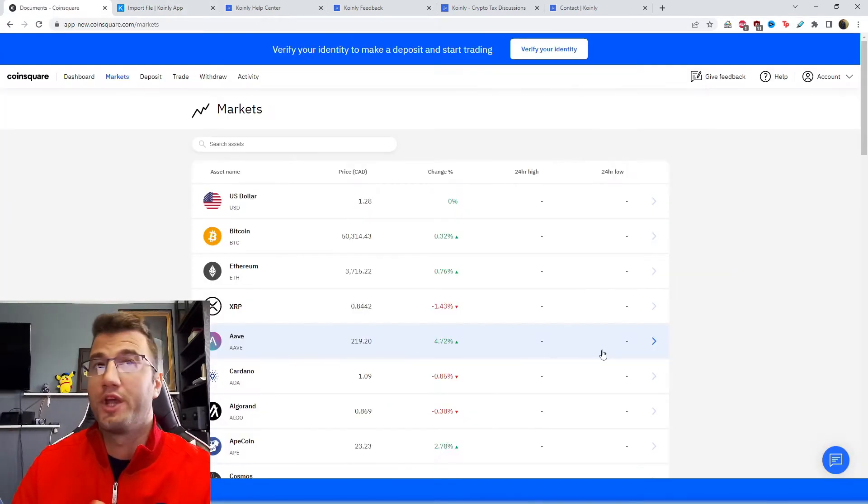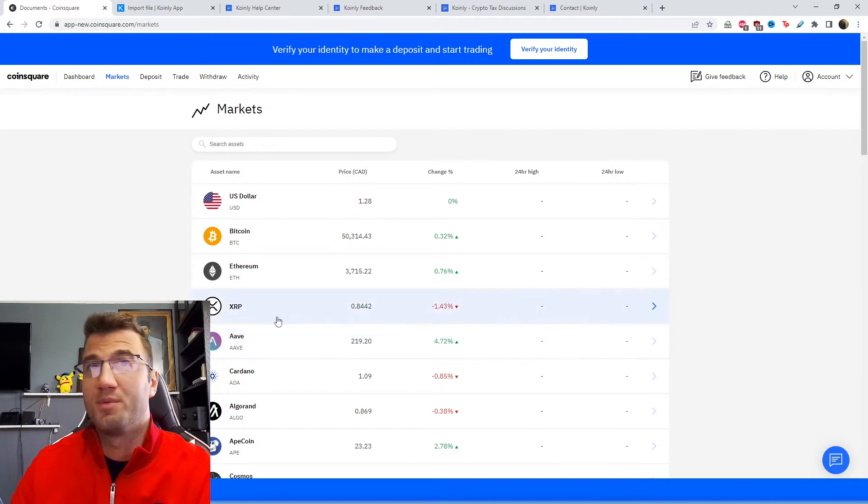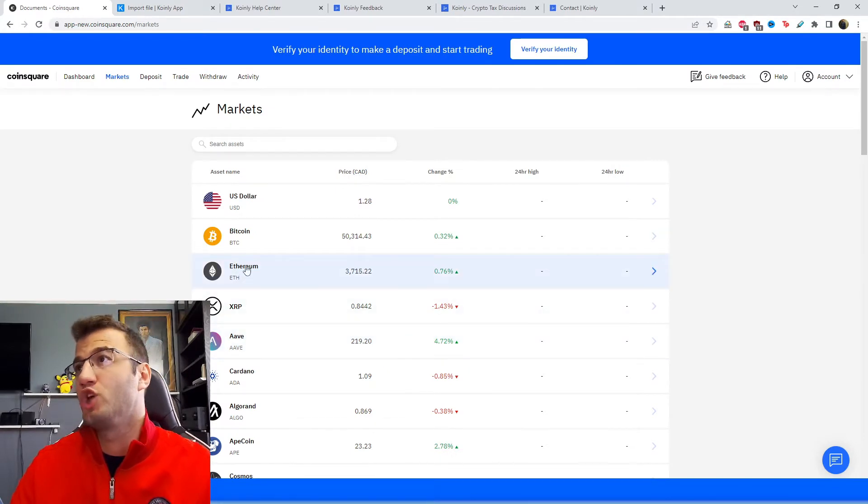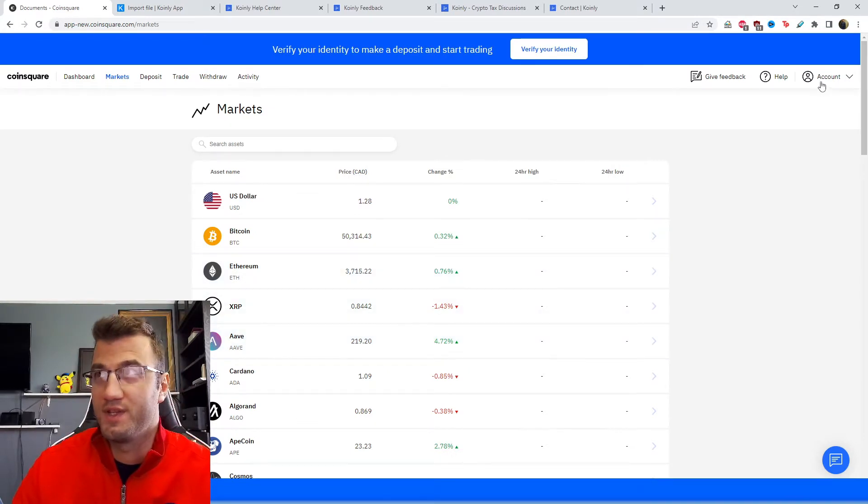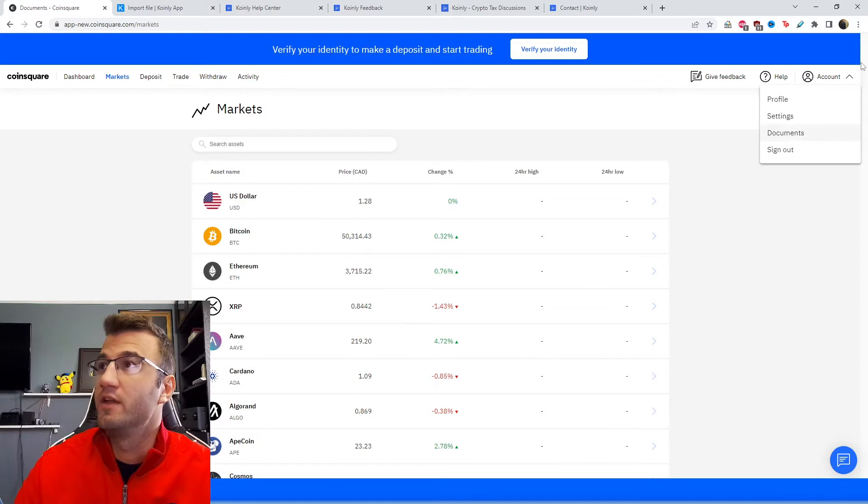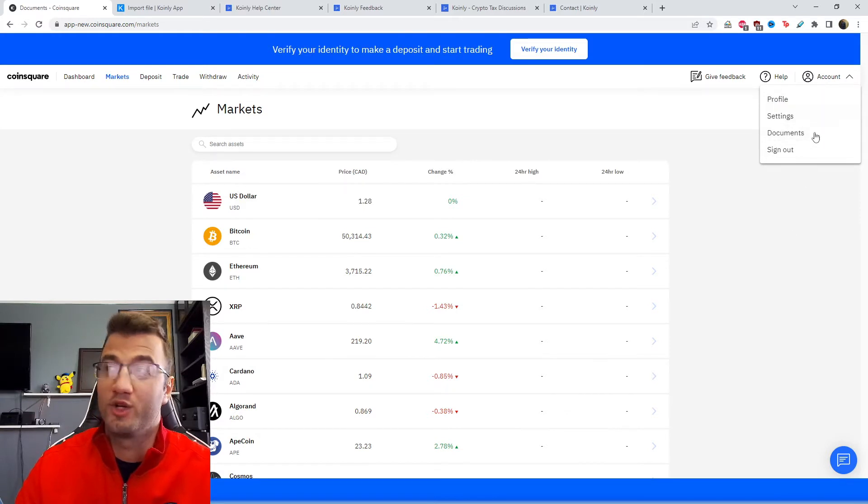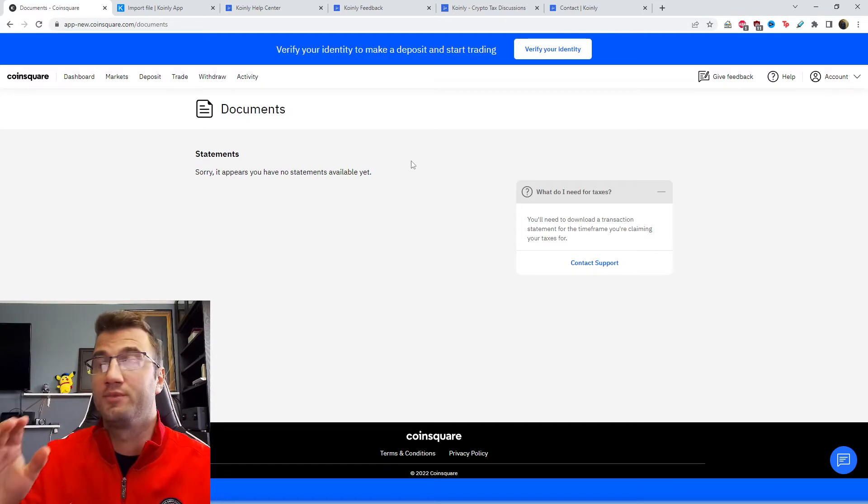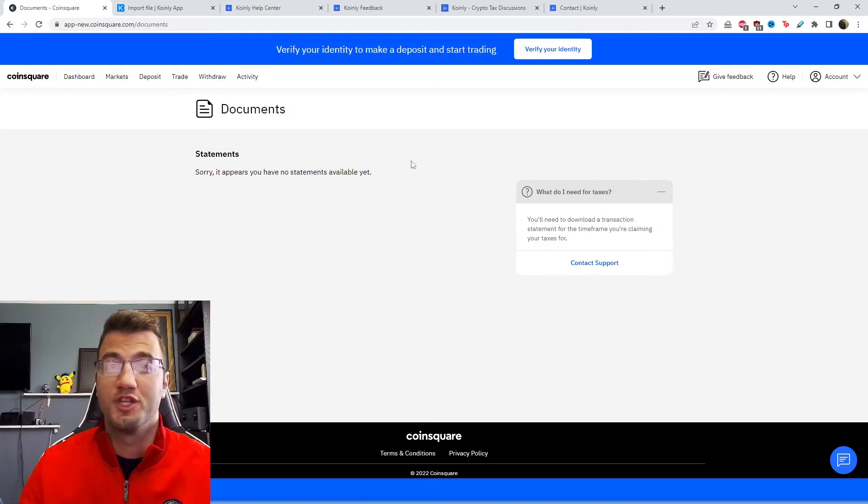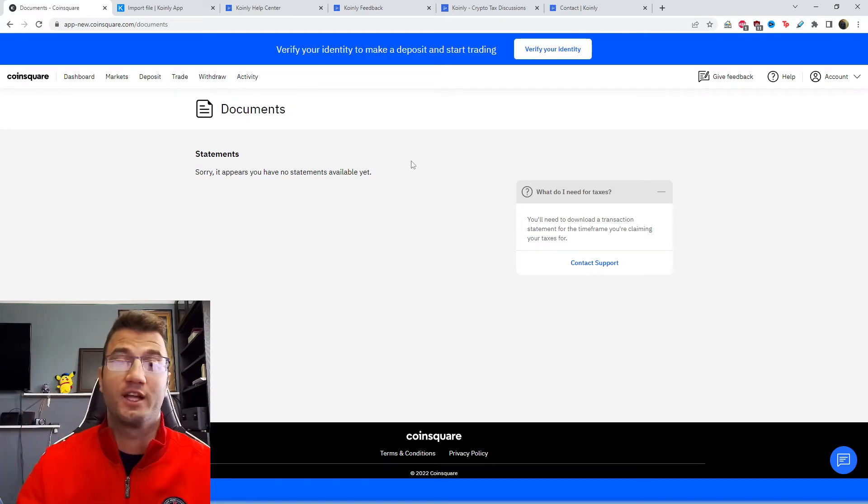Okay, so we're here on their website in the markets area. In the top right corner there is an option that says account, and then from that there's a drop down menu and you're going to click on documents.